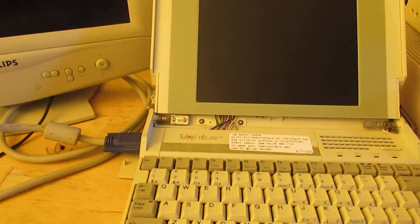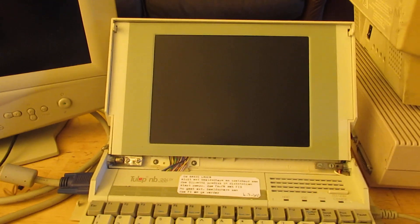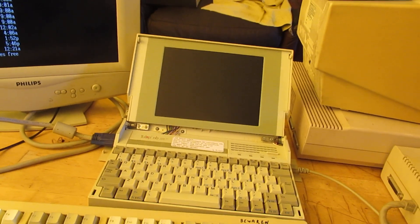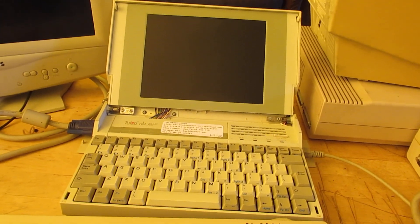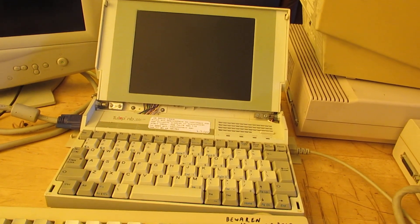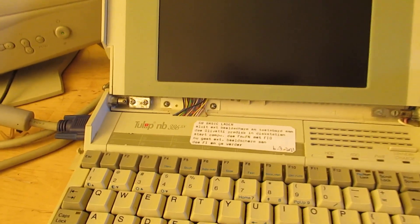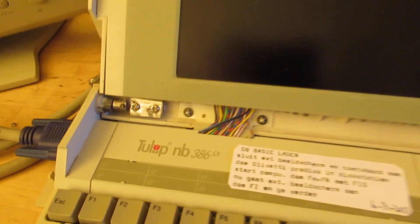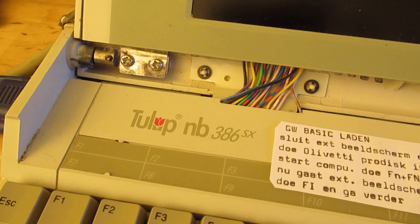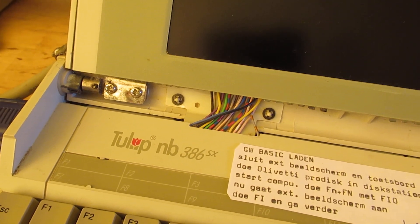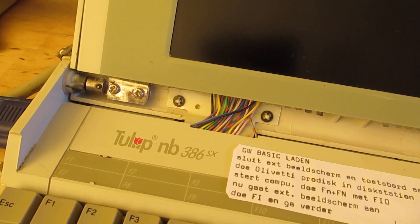When you are interested in vintage computers this is perhaps an interesting video. This is part 1. I hope to publish a part 2 anyway. This is an old Tulip computer with a 386 microprocessor inside it. Of course it's from the 1980s, it's very old.